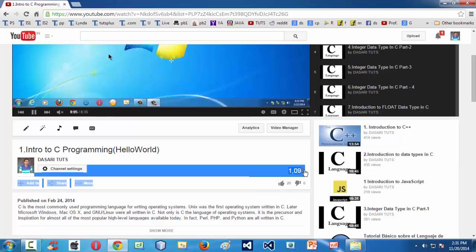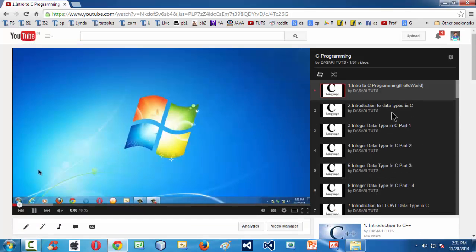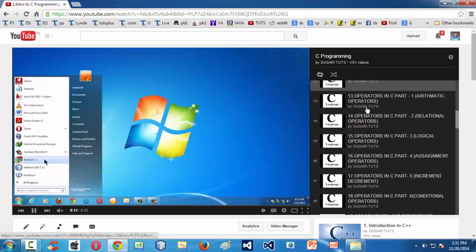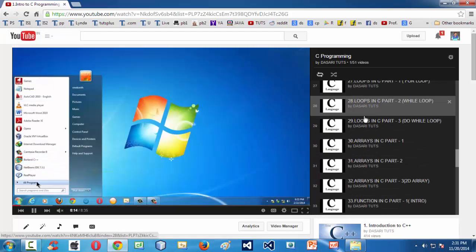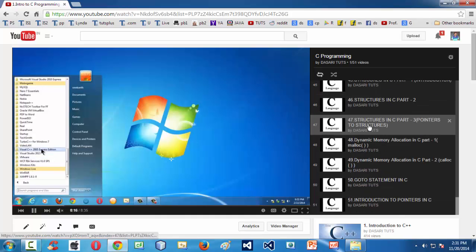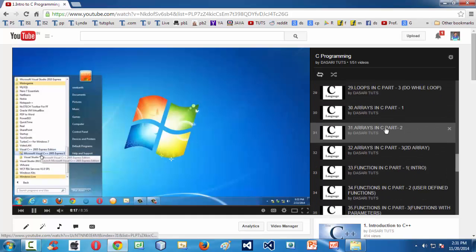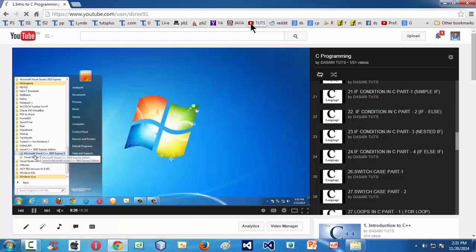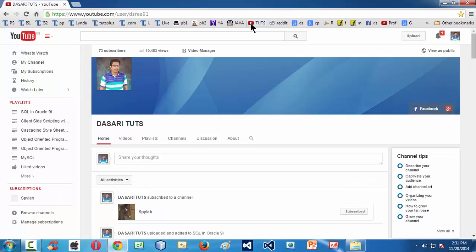It has got more than 1000 views. My intention is to make a fresh start C programming course. This series consists of more than 50 videos, and my intention is to make a new fresh C programming course using the ANCC standards.